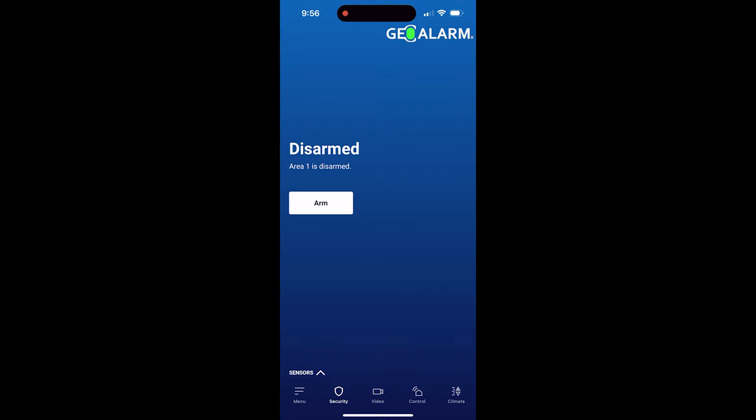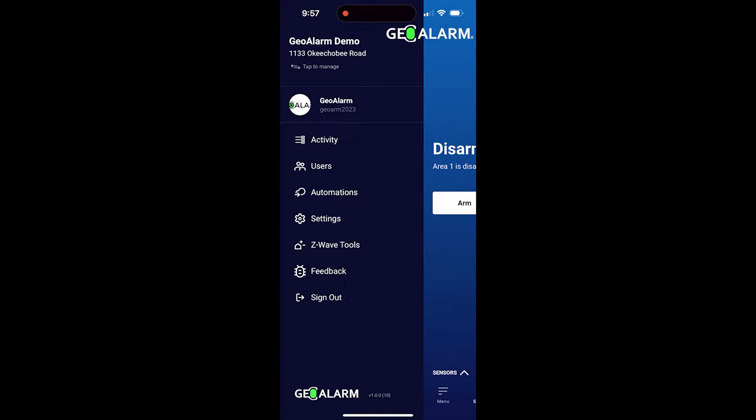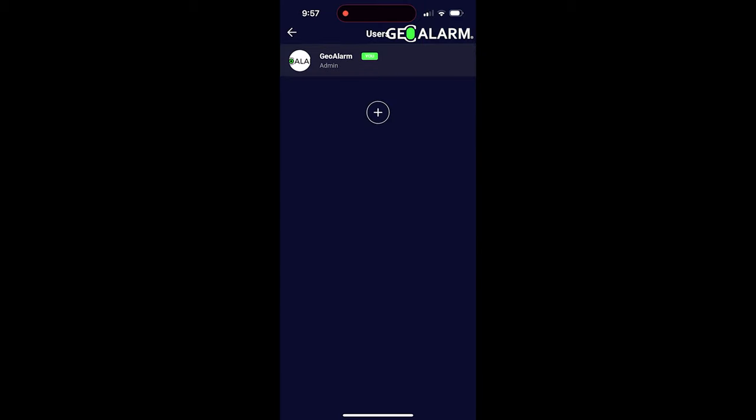Hello everyone, Drew with Geo Alarm, and I am back to talk to you about adding and deleting users from the all new Geo Alarm application. All you have to do is go ahead and get logged in, click the menu button, and then on the left hand side click users.